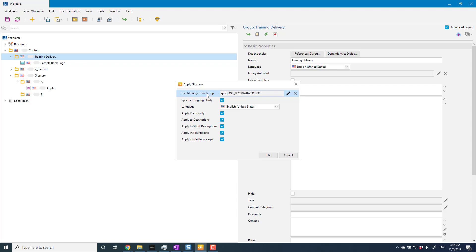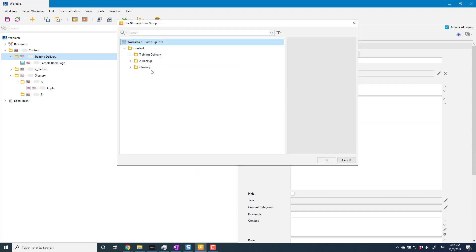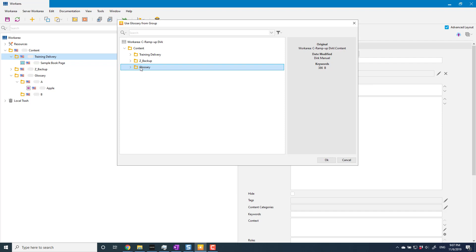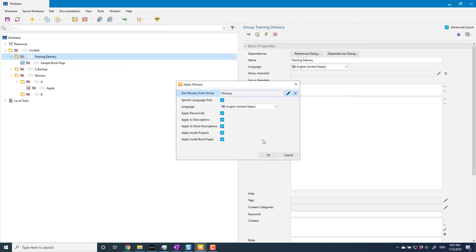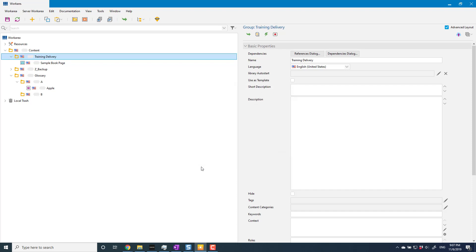Now, tools, glossary, apply glossary. It asks me what glossary I want to use. This field: use glossary from group. So here I've got to select a group, so I go in here and I select my glossary group. This is another good reason for calling it glossary - it's obvious what we're selecting. Select that group, click OK. There's a bunch of options here to say what it should apply to and how deep it should go. I'm just going to leave those as they are for now, click OK, and that will churn through and apply that glossary to all of the content.